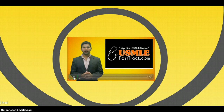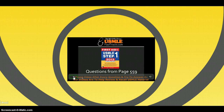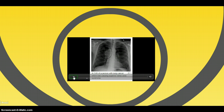Welcome to usmleeffasttribe.com. The section we are going to talk about today is from First Aid to the USMLE Step 1, 2013 edition, page 559. What is superior vena cava syndrome? Superior vena cava syndrome is an obstruction of the superior vena cava that impairs blood drainage from the head, neck, and the upper extremities. Basically, the superior vena cava cannot drain into the right side of the heart because there is an impairment in blood drainage due to compression or obstruction.